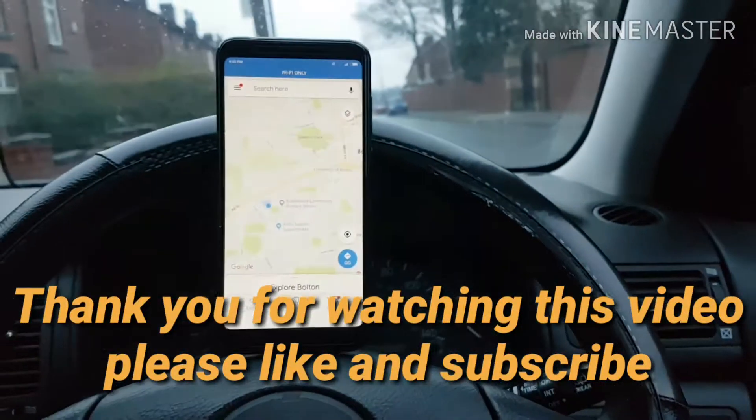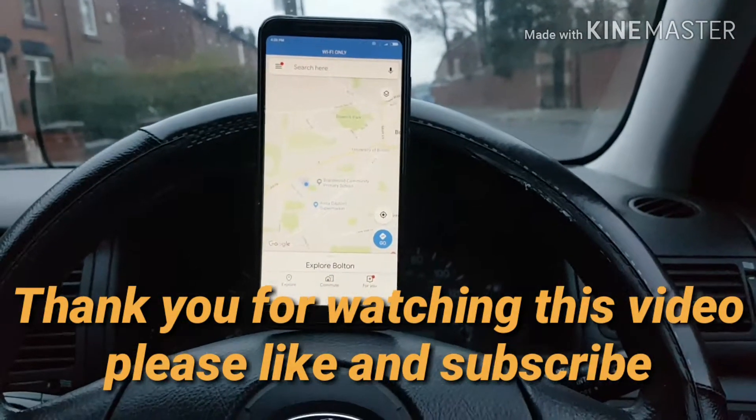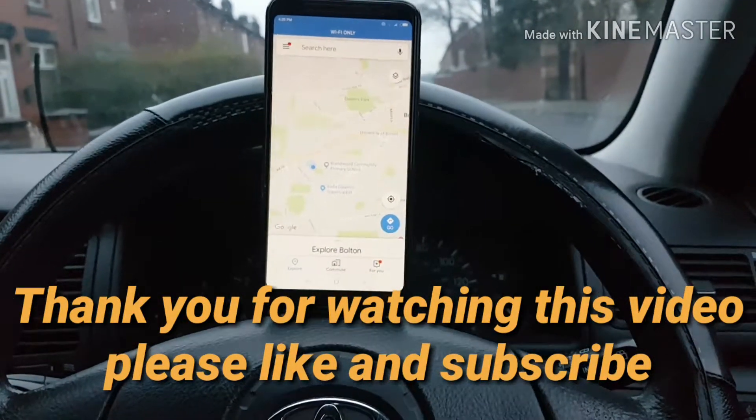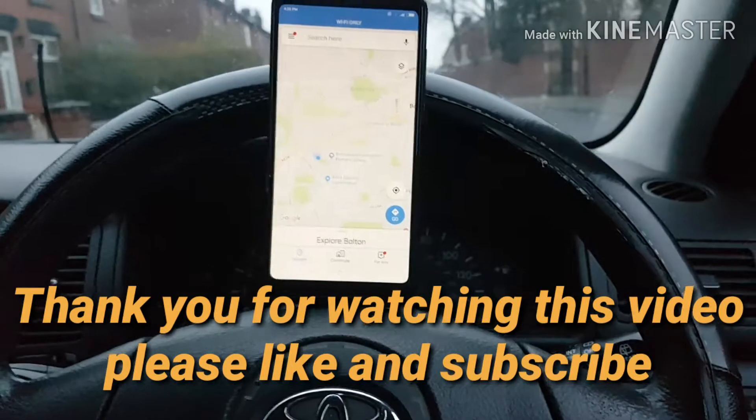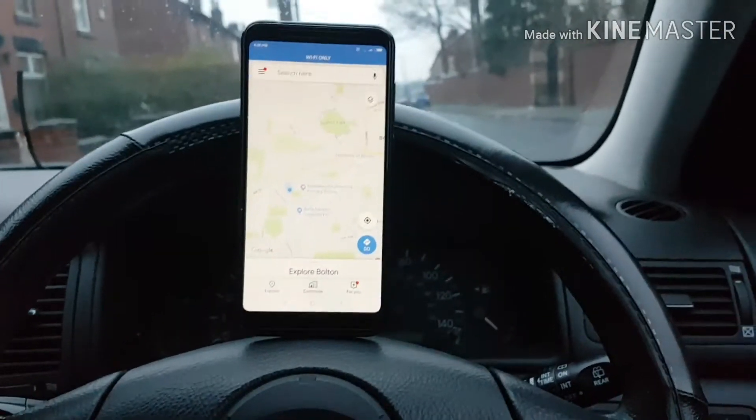In this video, I'm going to show you quickly how you can download maps and then how you can navigate offline when there is no internet connection on your device.